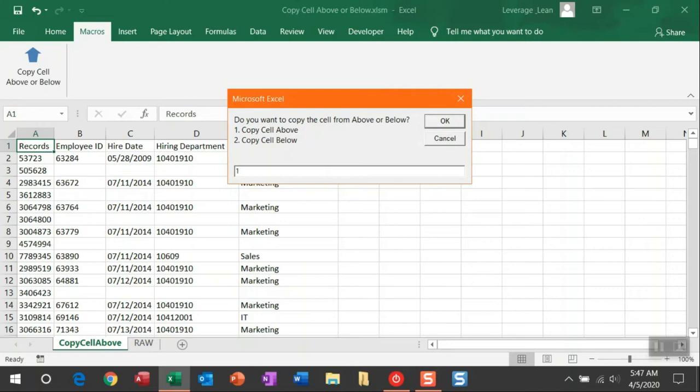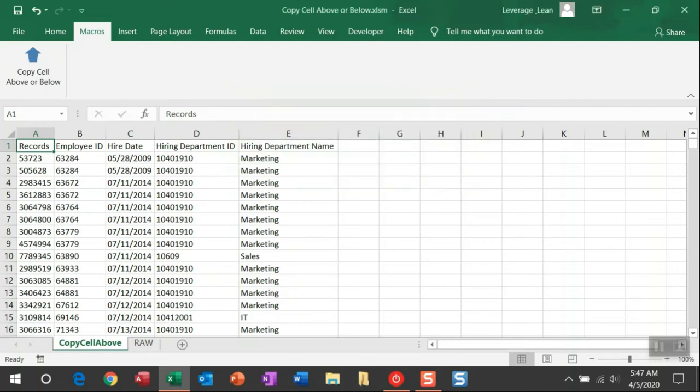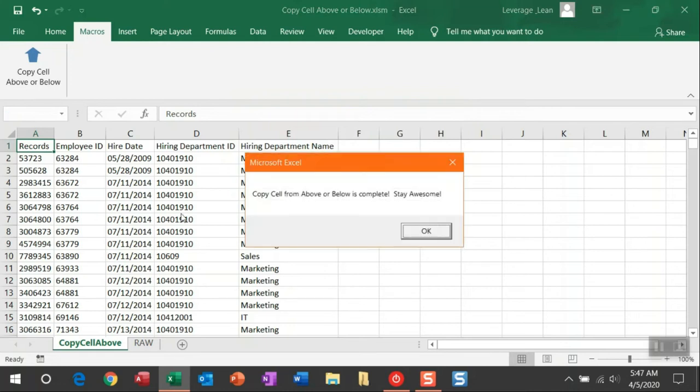And I'm just going to go ahead and show you how to copy above. And once I do that, it immediately works through this spreadsheet and populates all of those blank cells with the value above them.